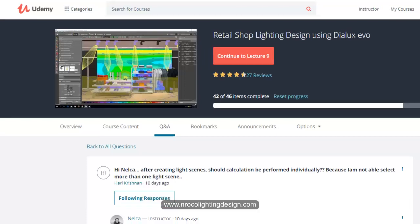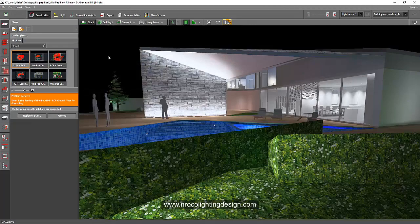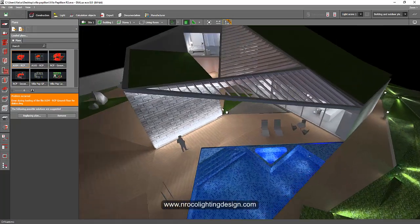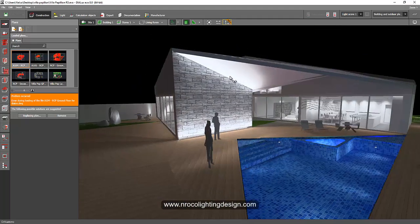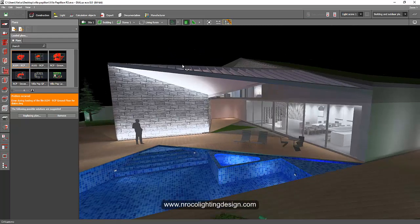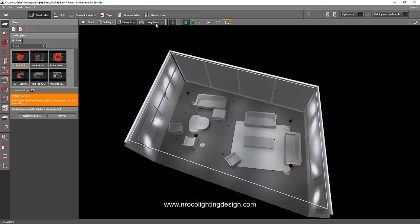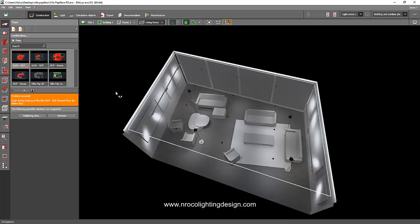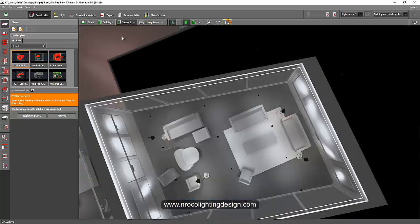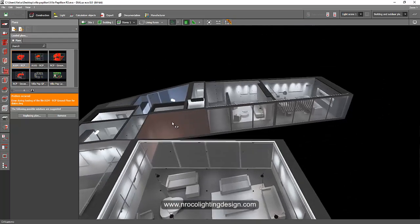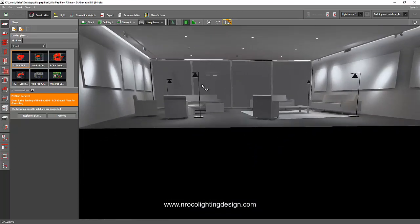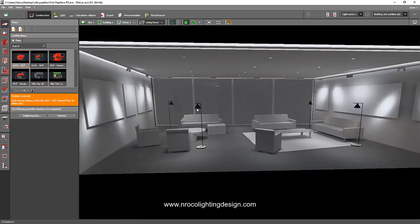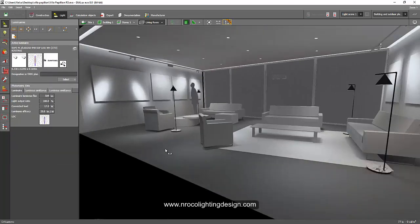I'll open one of my projects and use one room of this villa to create the light scenes and show Harry how to do it. I'll go to story one and the living room. I'll choose the living room because I have different layers of light here: cove light, down lights, a floor mounted luminaire, and some spotlights.